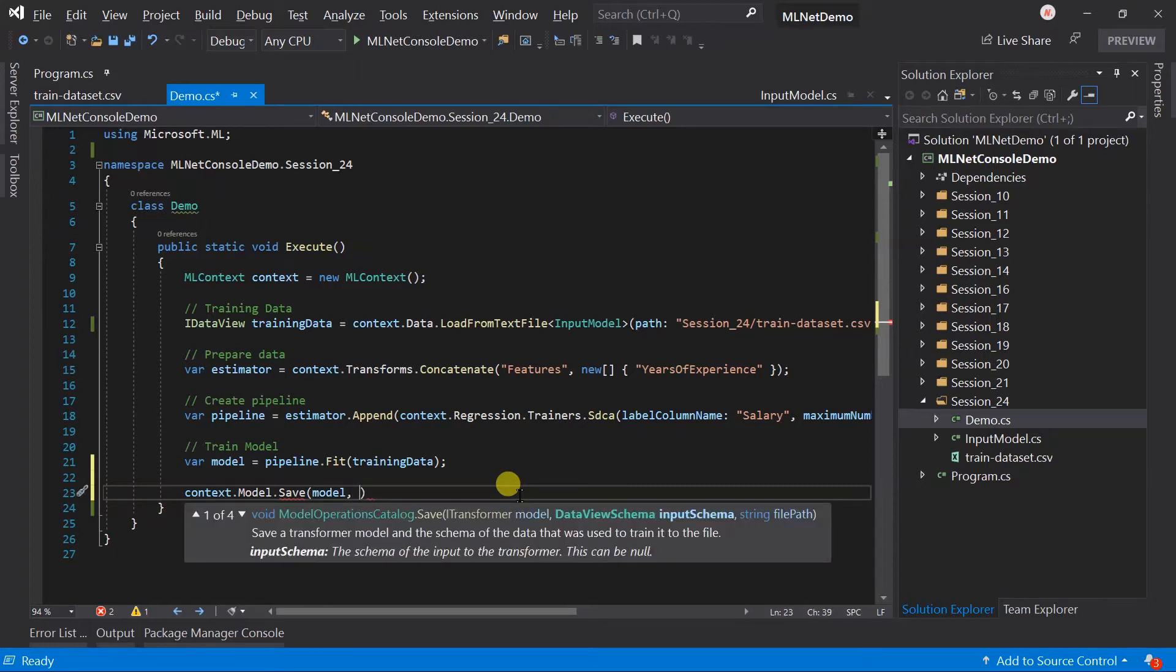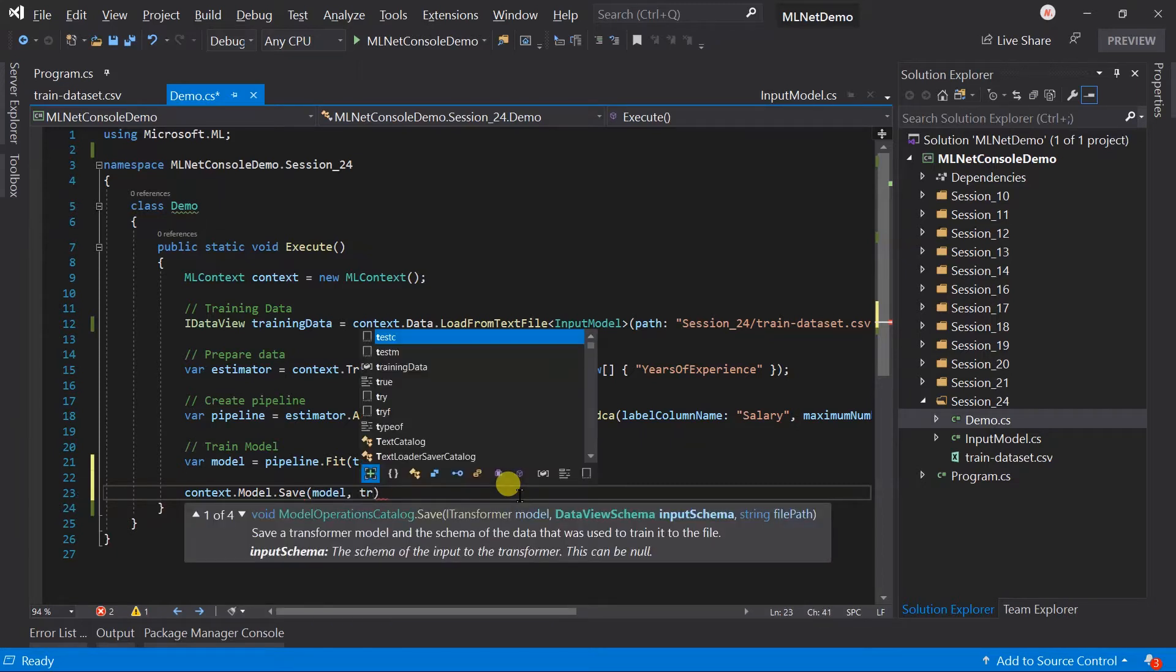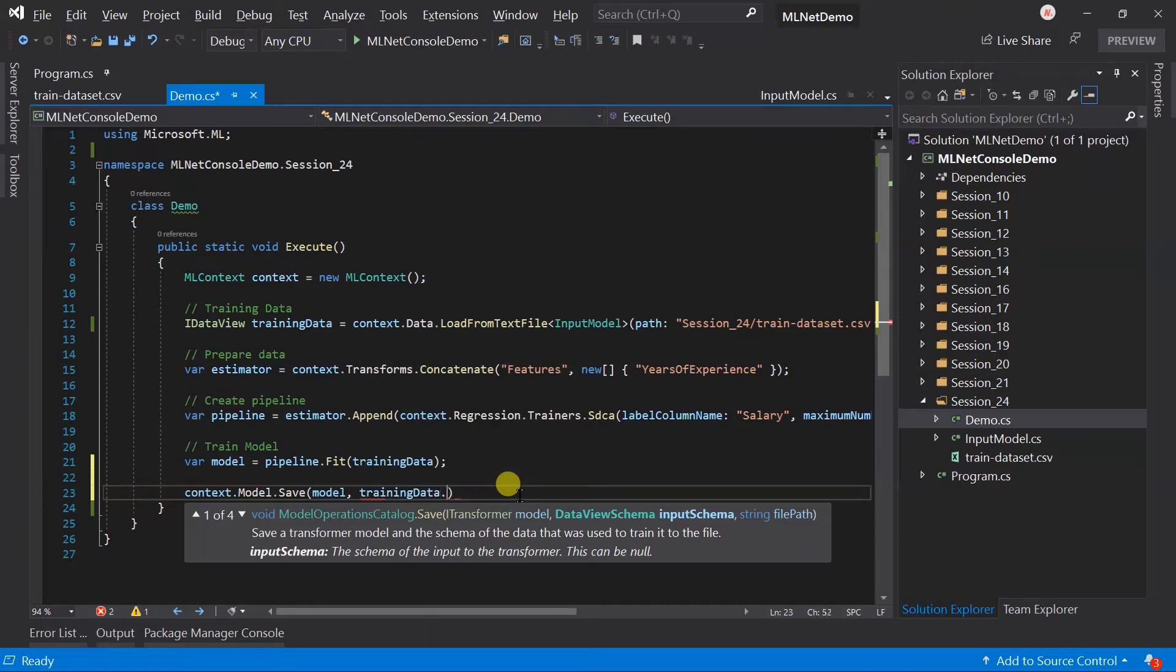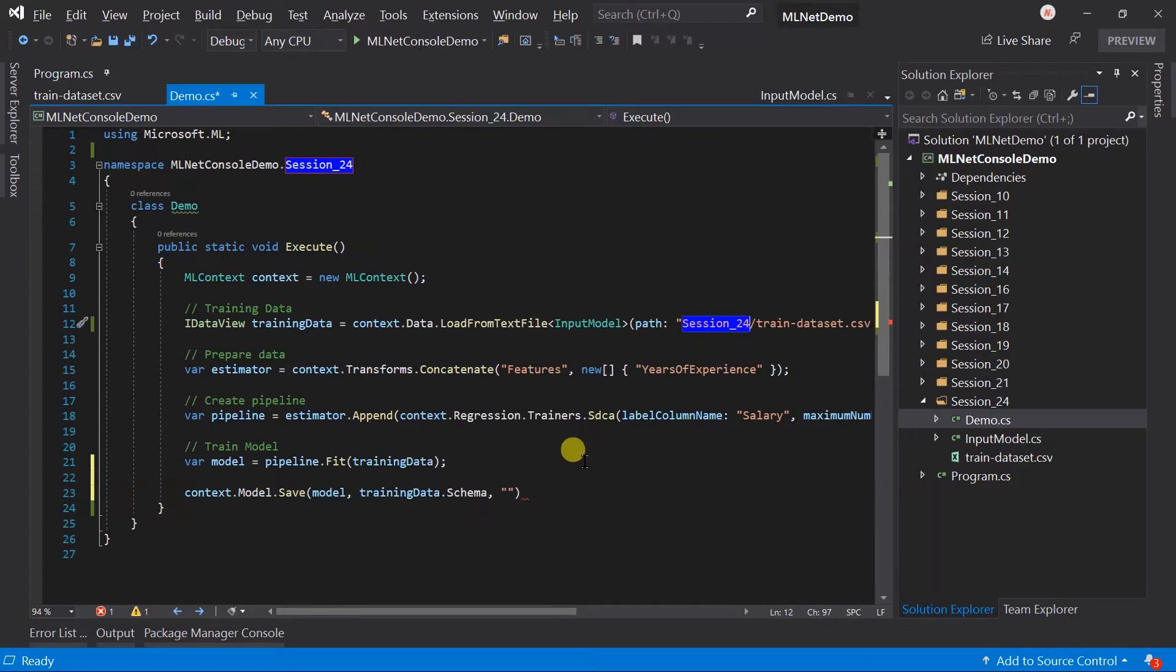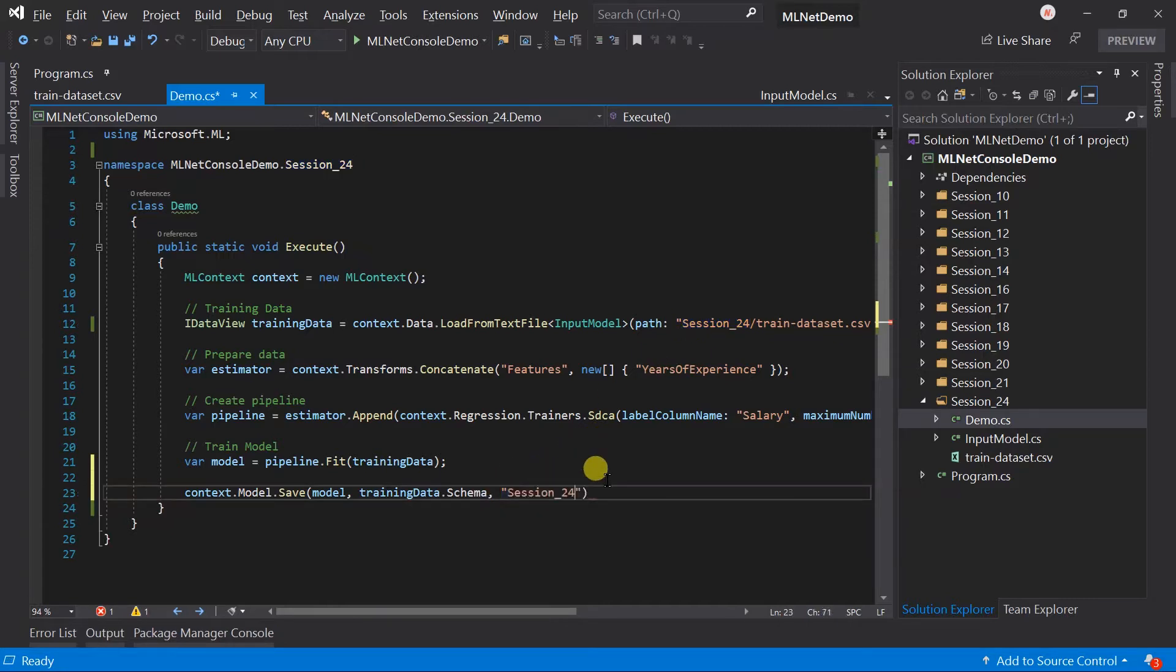Next is the schema, obtain it from the training data. Next is the allocator where you want to save the model and save it with the name salary prediction model.zip.